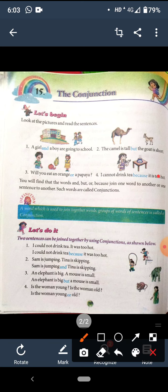Small hai. Fourth one: 'Is the woman young?' 'Is the woman old?' Ab isme do words ko join karna hai. Young or old — ek hi woman ke baare mein bol rahe hain. Is the woman young or old? Woh young hai ya old hai?